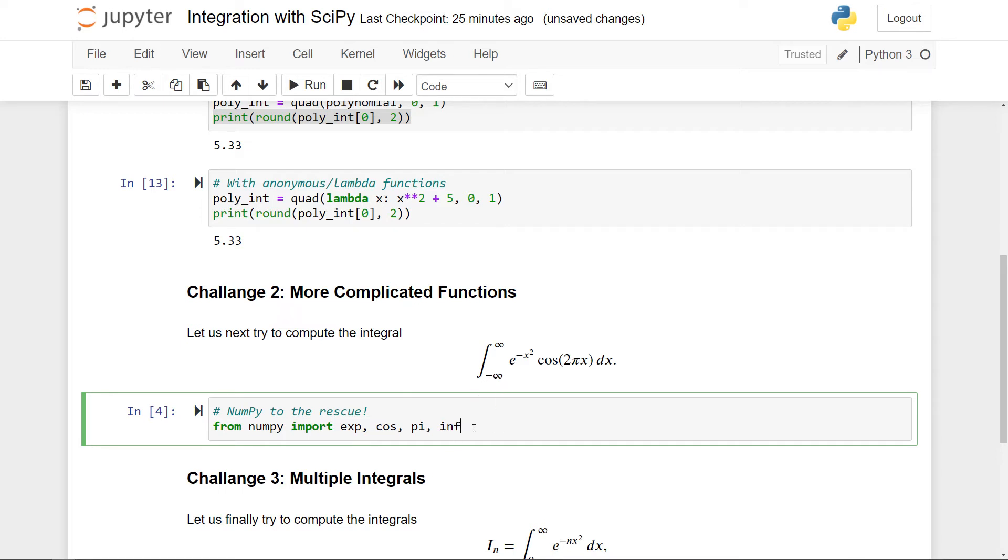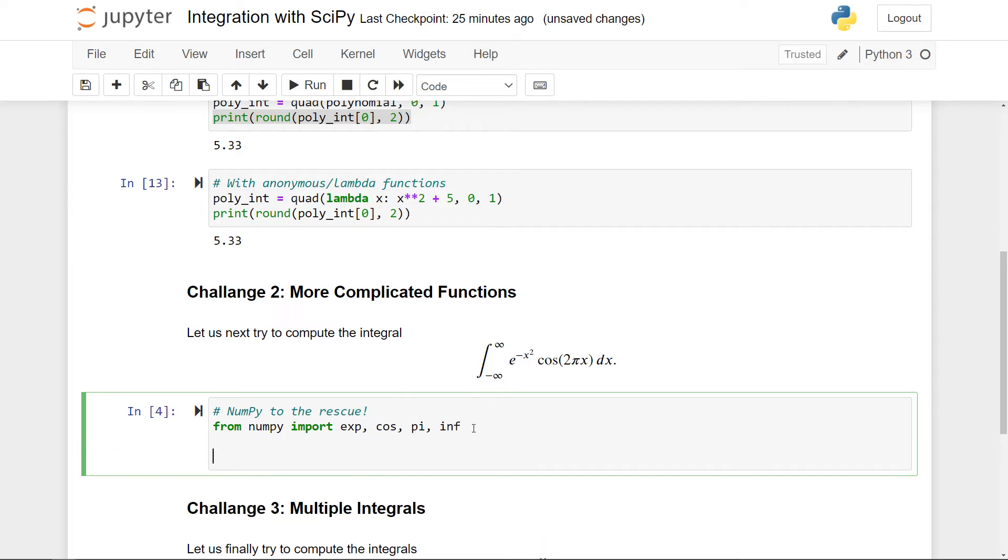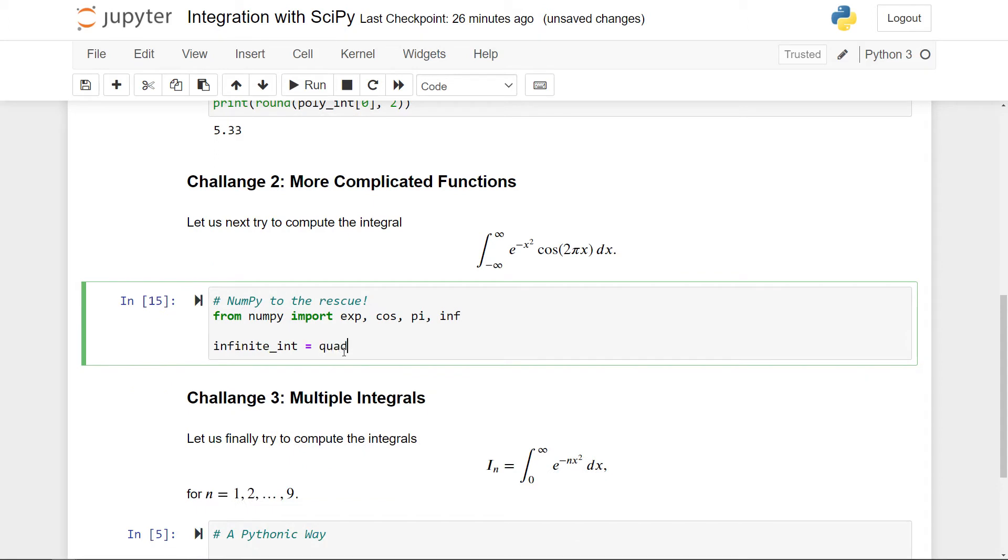So let's call our integral the infinite_int. This is a reference to the infinite limits, not to the fact that the value of the integral will be infinite. It will actually be a finite number. So let's get going with our quad function and let's immediately make a lambda function here. Let's just do it in line. The function here is this one here. So let's just try to code it out.